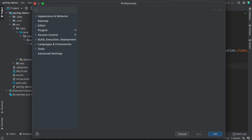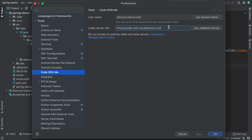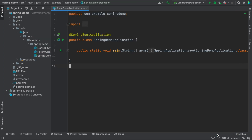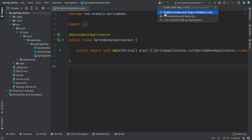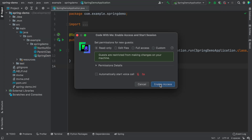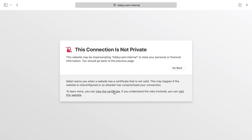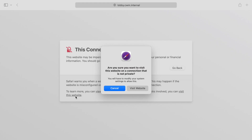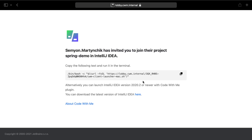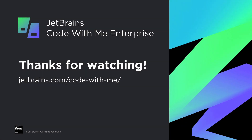To use the on-premises setup, you will need to specify the lobby URL in the IDE settings and create the session as usual. If you are using a self-signed certificate, you need to accept it on both the host and the guest. We are now correctly configured to use on-premises, self-hosted Code With Me Enterprise, set up with Docker Compose. Thank you for watching.